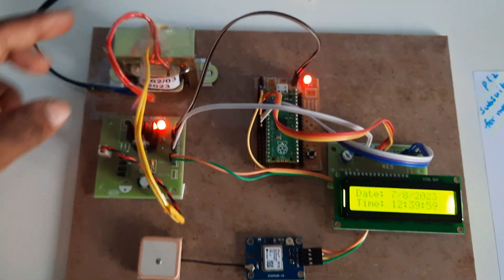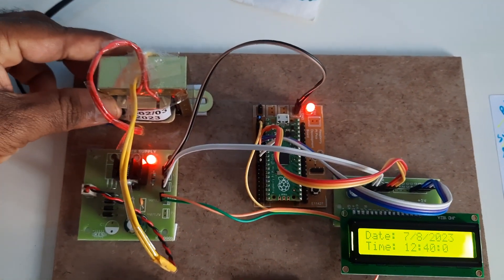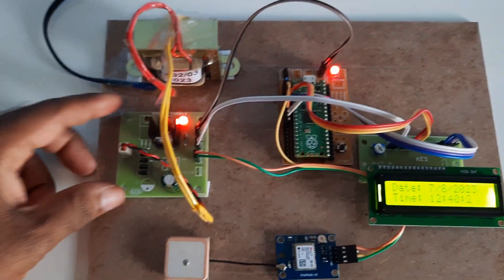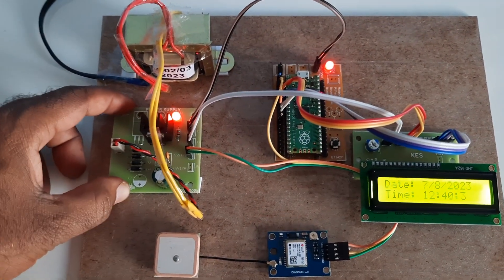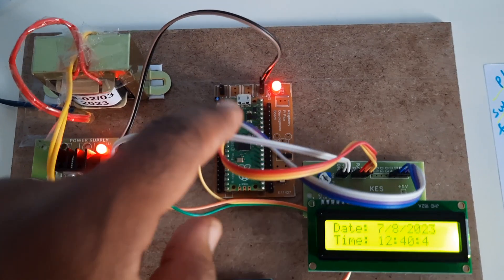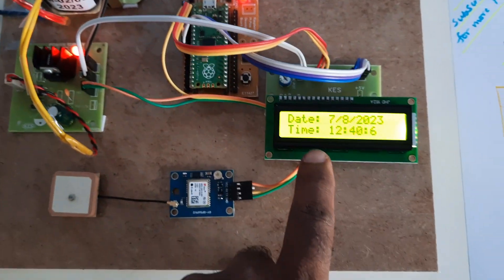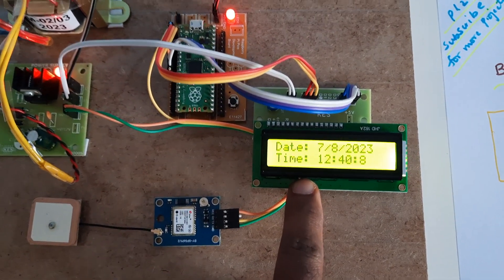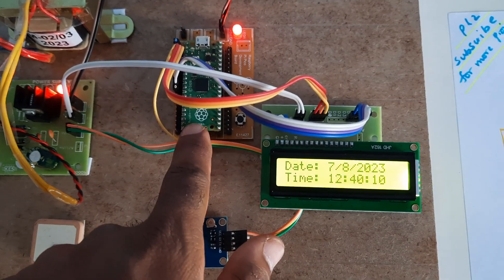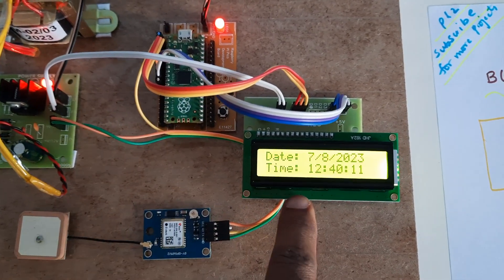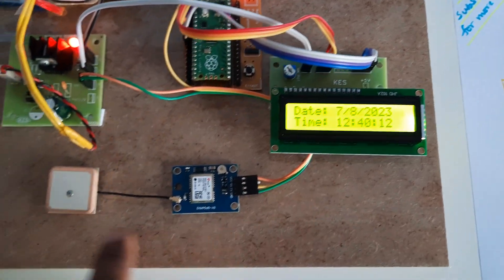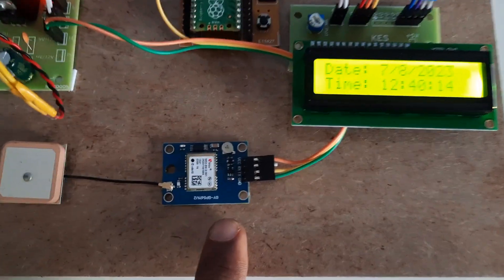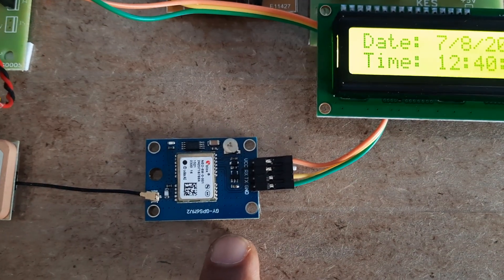5 volt power supply board, Raspberry Pi Pico board, and 16x2 LCD character display. Whatever process is going on should be displayed on the LCD. GPS antenna,